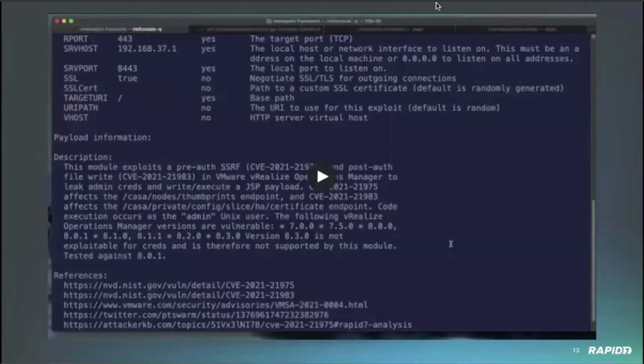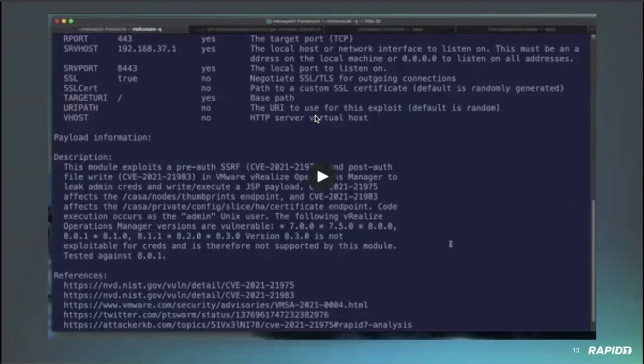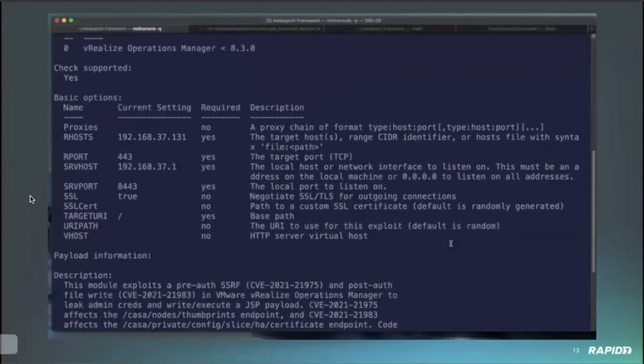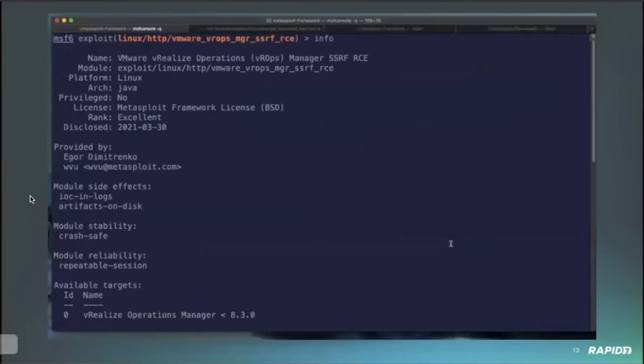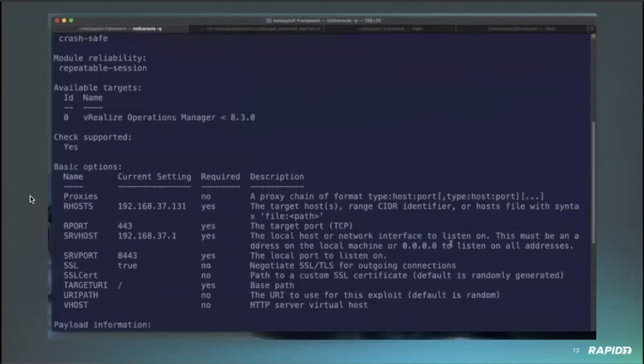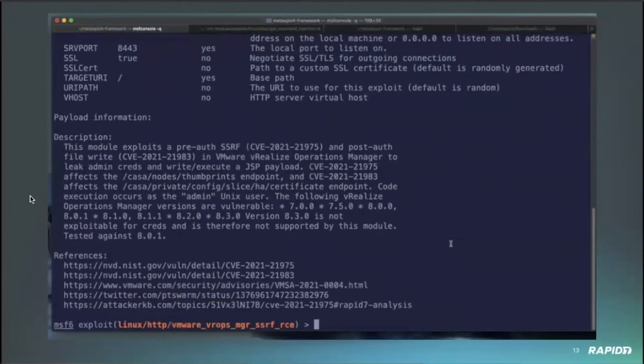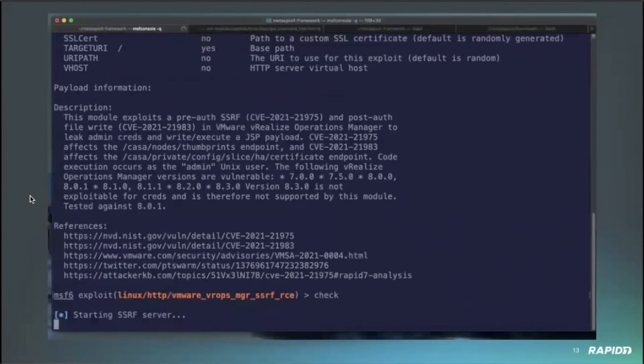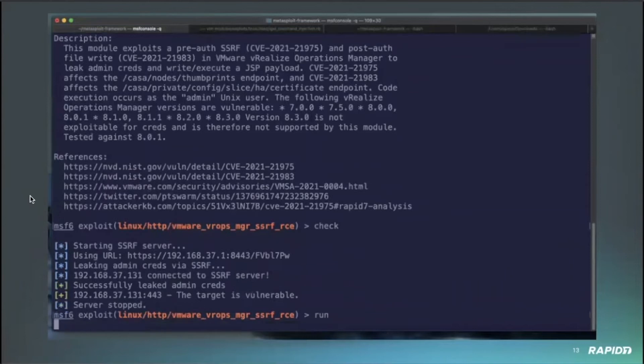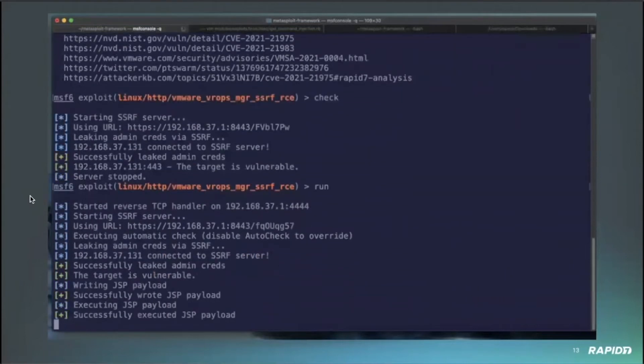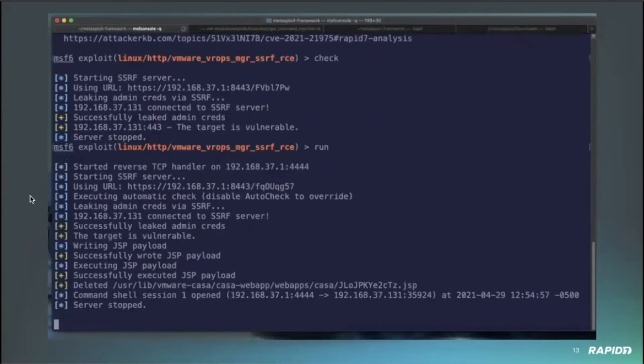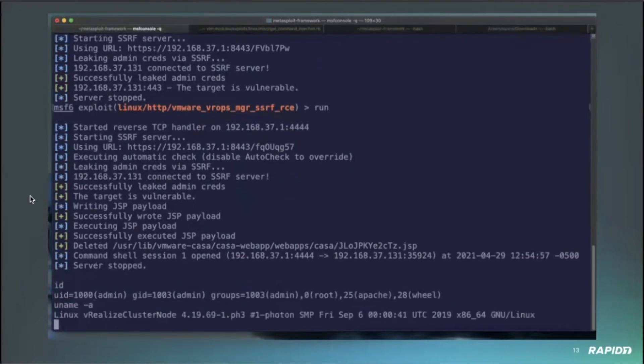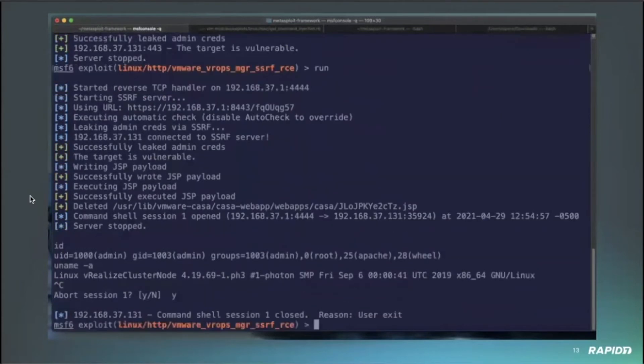Okay. So yeah, this module is actually written by Will Vu, and it affects VMware vRealize Operations Manager, various versions of it. You can go ahead and start the video. So basically, first it exploits an SSRF vulnerability at the CASA nodes thumbprints endpoint, which will eventually leak the maintenance admin credentials. And then those are used to then basically upload a web shell, a JSP shell specifically via the credentials that you just gathered and a directory traversal vulnerability. And then you get code execution as the admin user on that device.